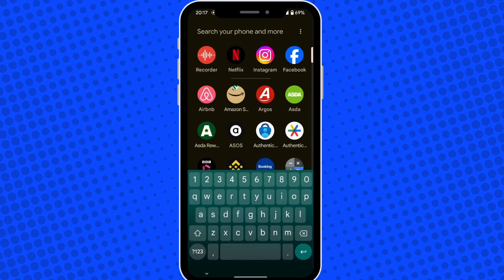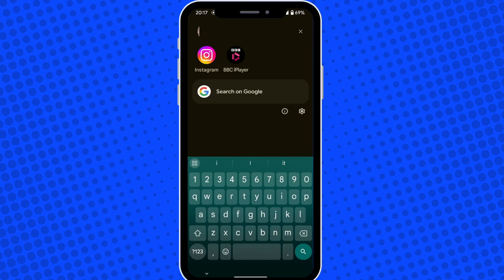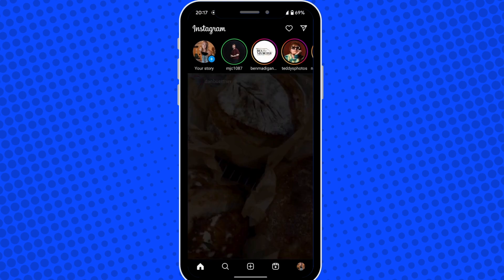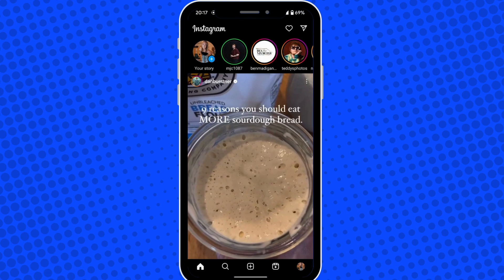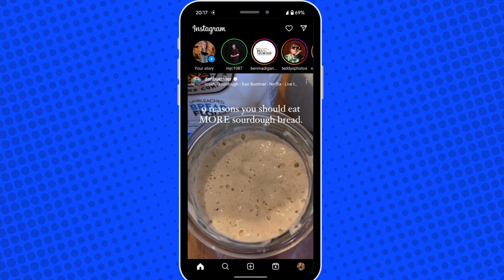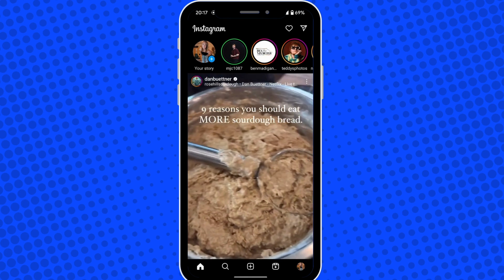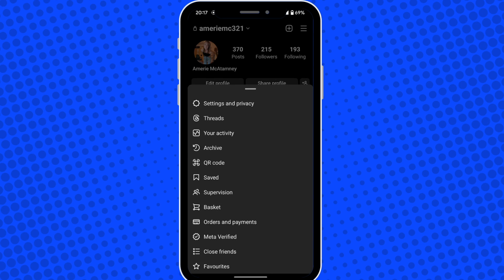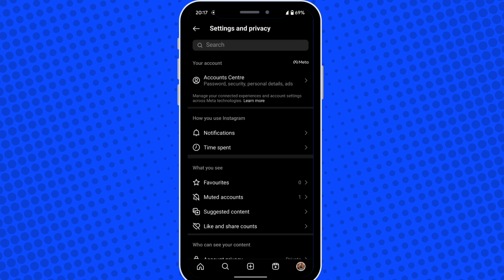Go ahead and open up your Instagram app on your phone. Tap on your profile picture in the bottom right corner and then tap on the three lines in the top right corner. Now tap into settings and privacy.